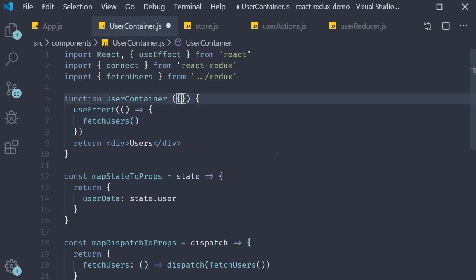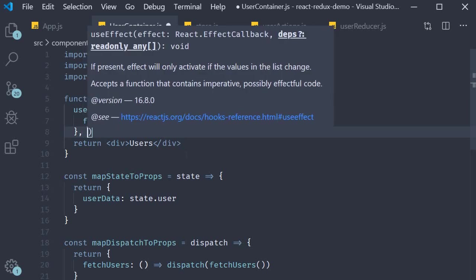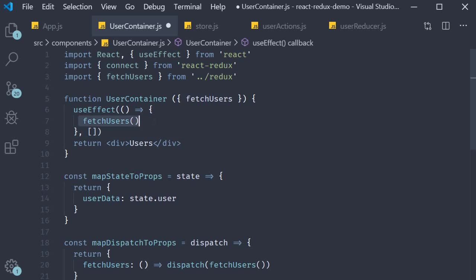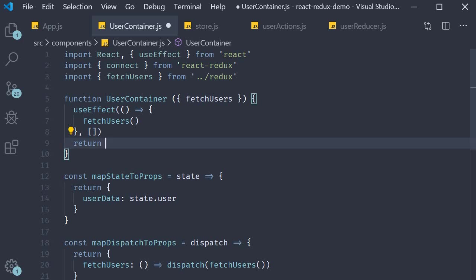And we also need to specify an empty dependency array so that fetch users is dispatched only once. Now that we have dispatched the API call we need to render the list of users so return.